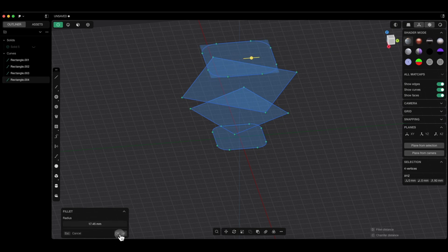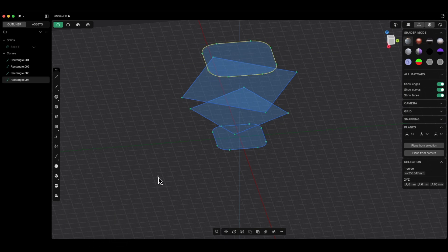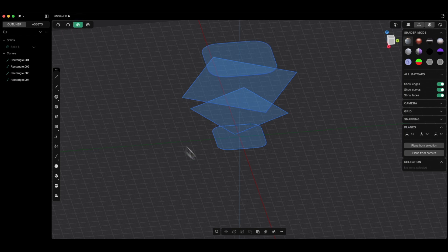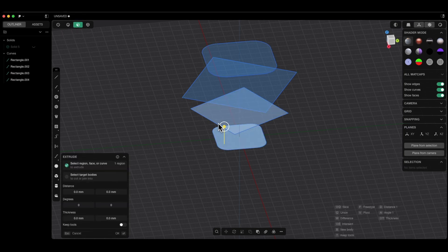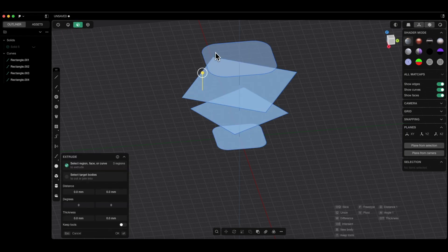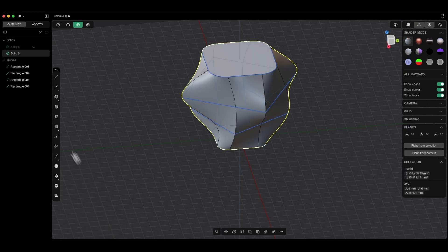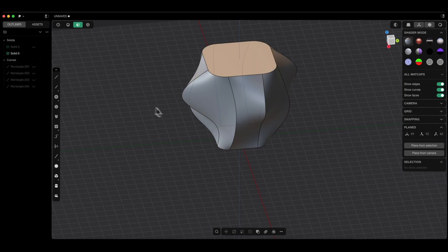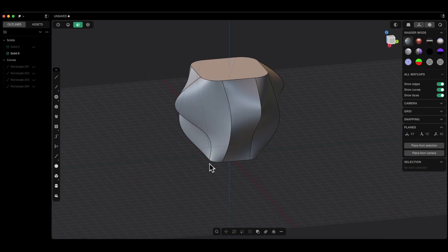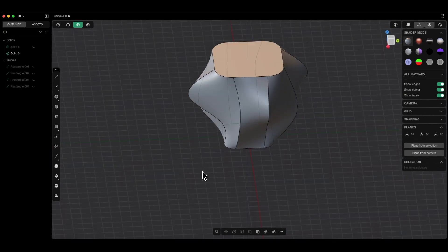I switch to area selection. With the shift key, I select these areas, press the L key and OK. We have such a solid. Based on this solid, we can also create a solid with walls of a specified thickness.